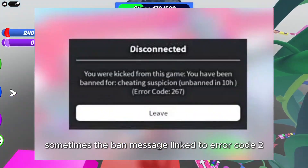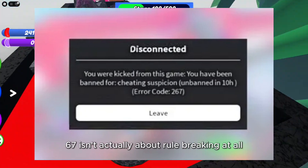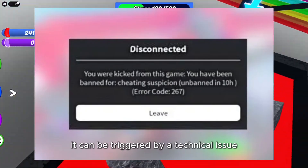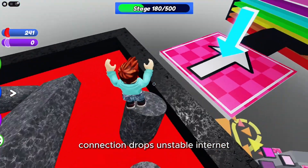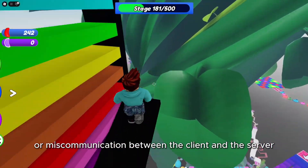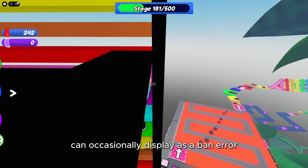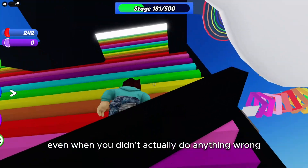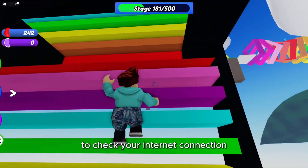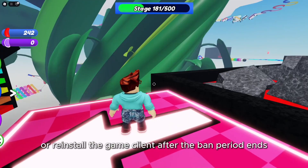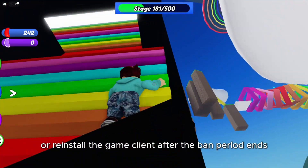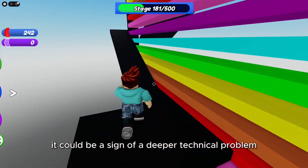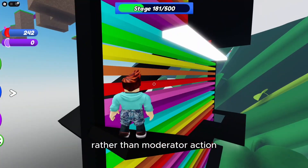On the other hand, sometimes the ban message linked to error code 267 isn't actually about rule breaking at all. It can be triggered by a technical issue. Connection drops, unstable internet, or a miscommunication between the client and the server can occasionally display as a ban error, even when you didn't actually do anything wrong. That's why it's useful to check your internet connection, restart your router, or reinstall the game client after the ban period ends. If the issue continues even after the timer runs out, it could be a sign of a deeper technical problem rather than moderator action.